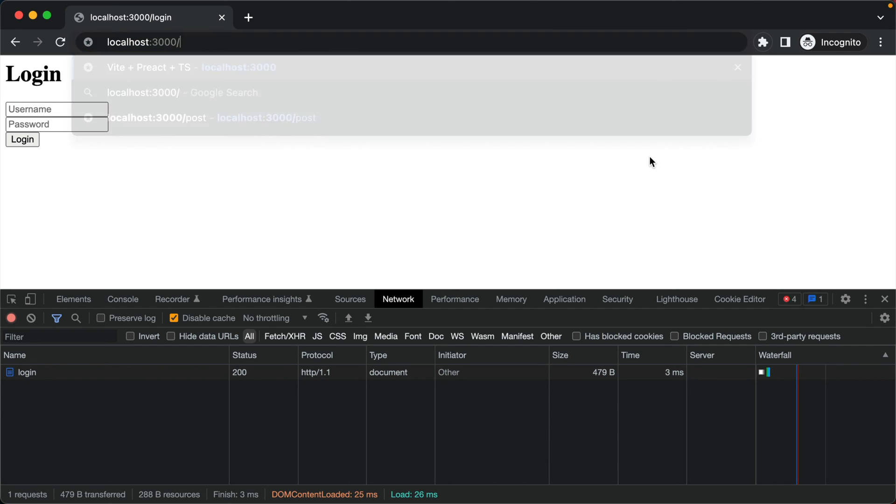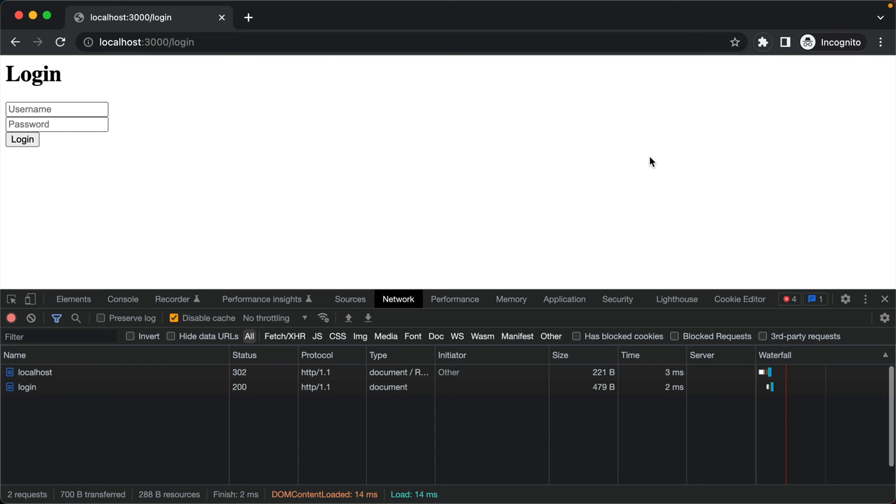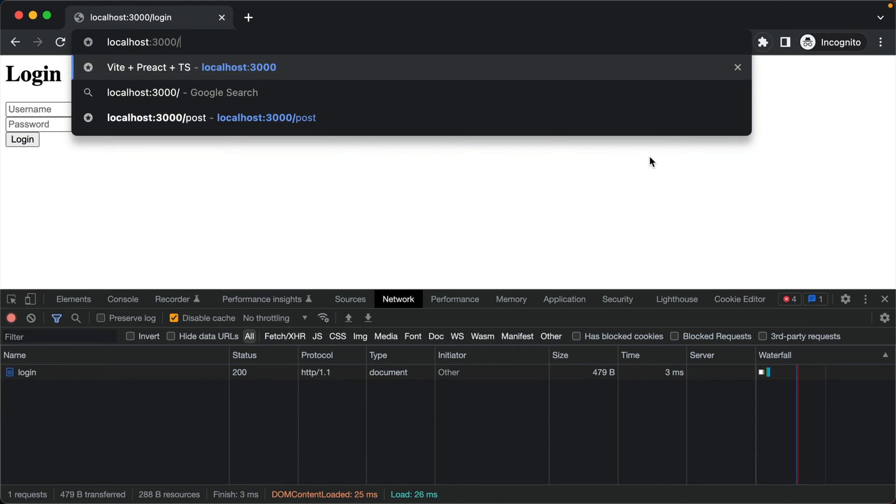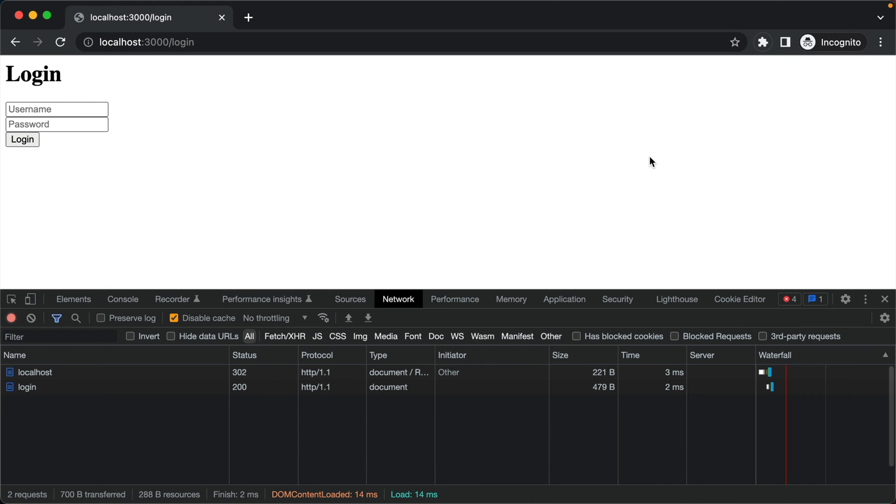So as you can see, if I try visiting the home page it keeps sending me back to the login screen because I'm not logged in. And it is this login screen which is only accessible by the users who are not logged in.